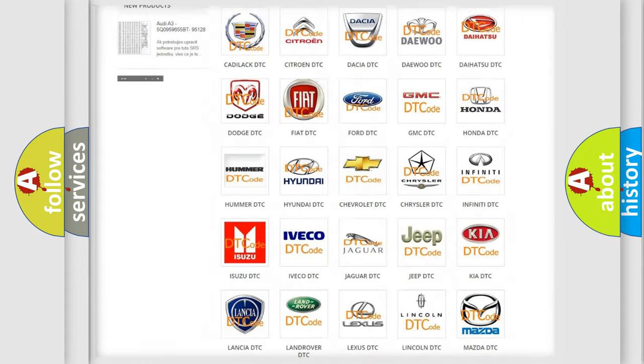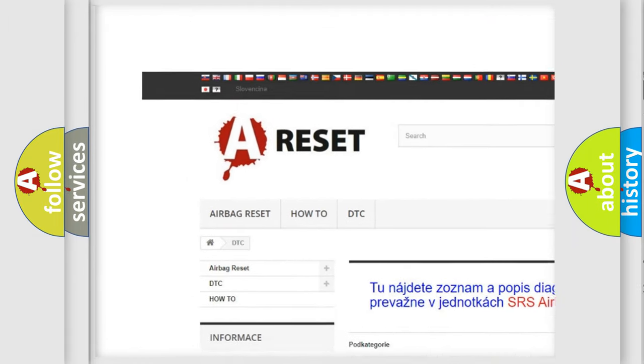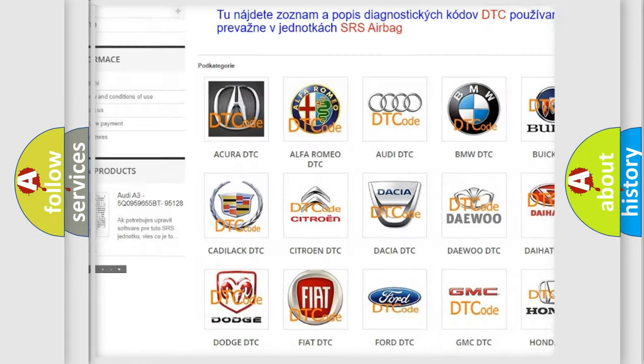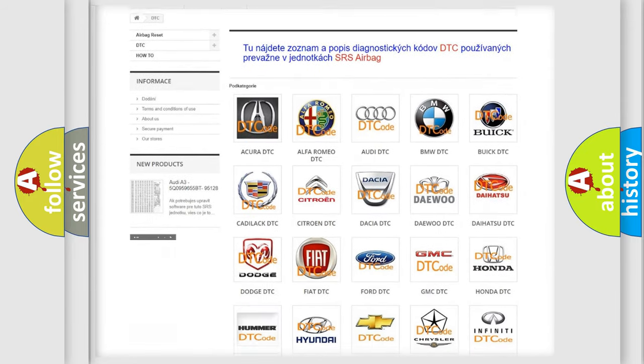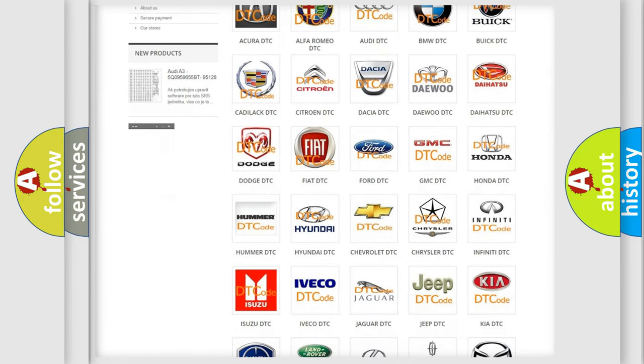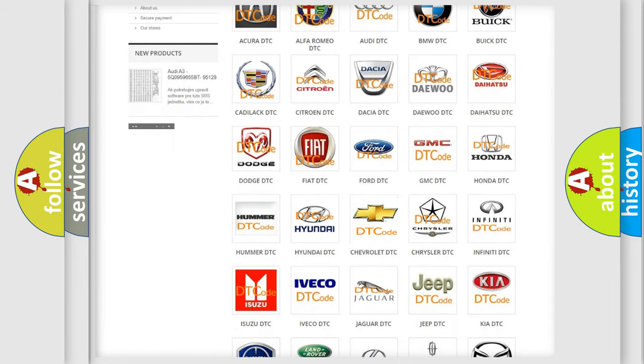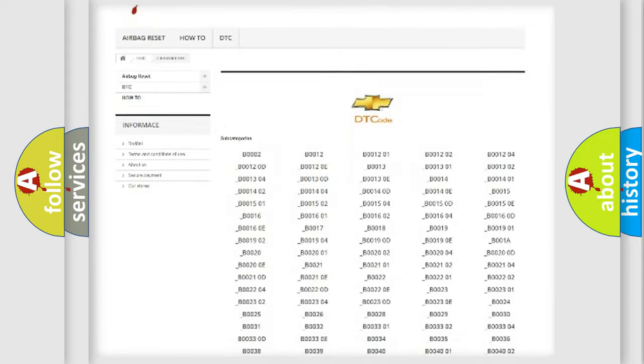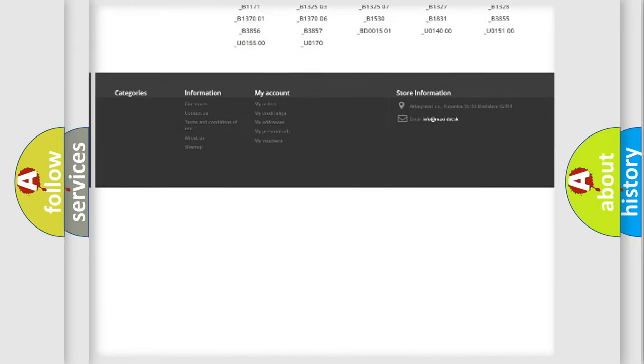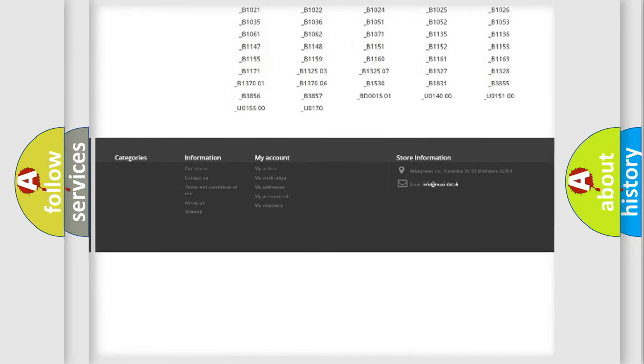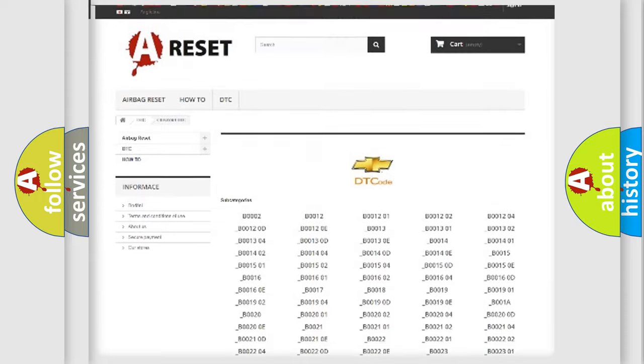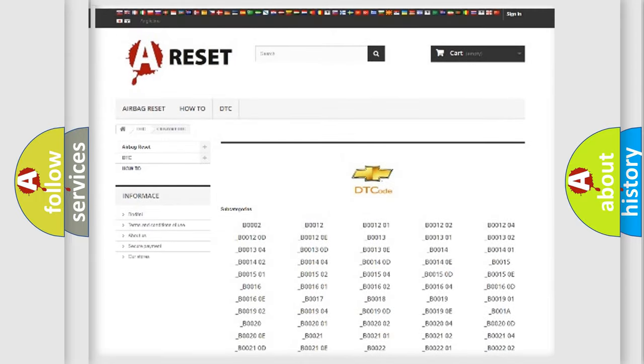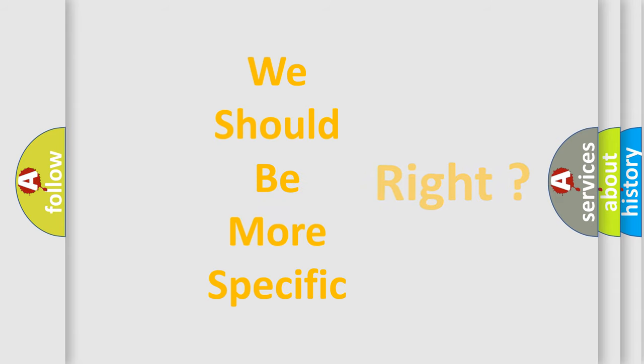Our website airbagreset.sk produces useful videos for you. You do not have to go through the OBD2 protocol anymore to know how to troubleshoot any car breakdown. You will find all the diagnostic codes that can be diagnosed in Chevrolet vehicles, and many other useful things. The following demonstration will help you look into the world of software for car control units.